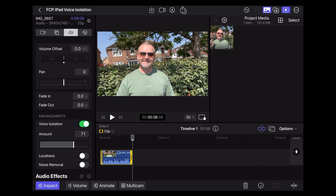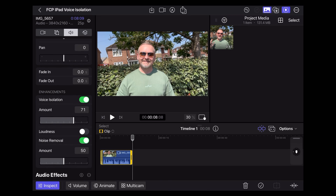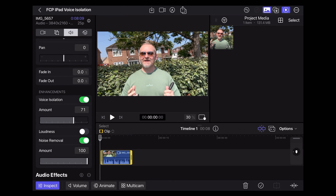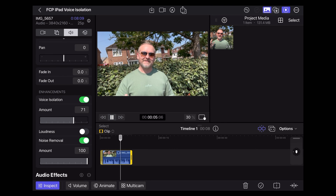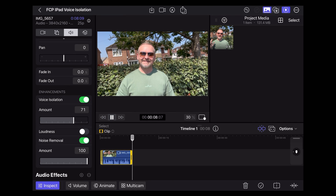Let's try the noise removal and voice isolation together, and put the noise removal up to 100%. So this is the voice isolation noise reduction feature in Final Cut Pro. How does this sound? That sounds really bad. Let's put the voice isolation down to 50% — in fact, let's put them both on 50%.